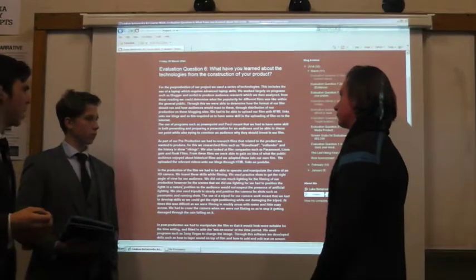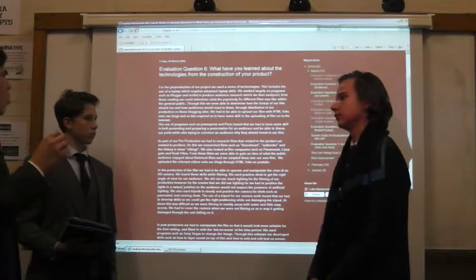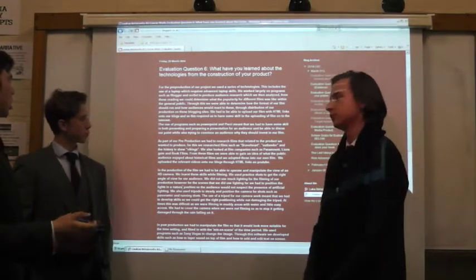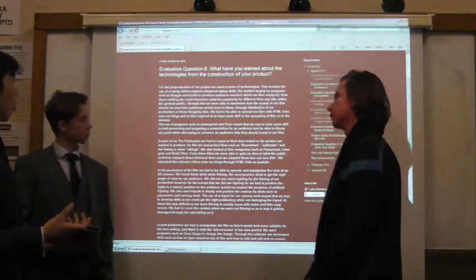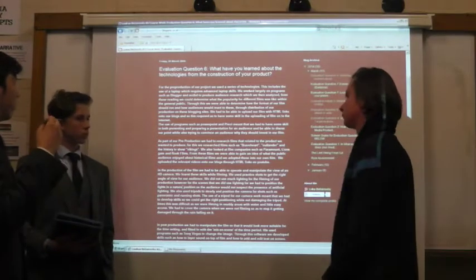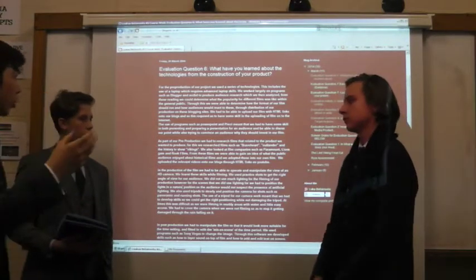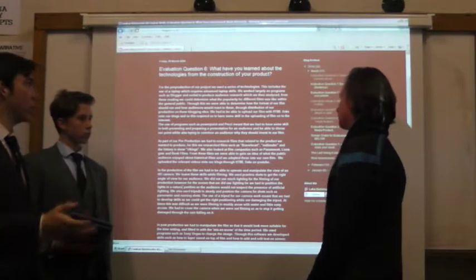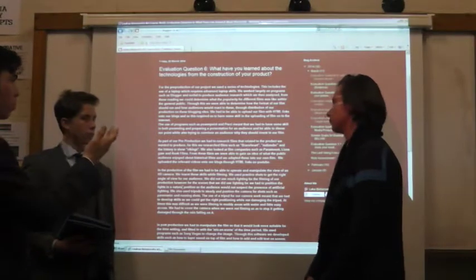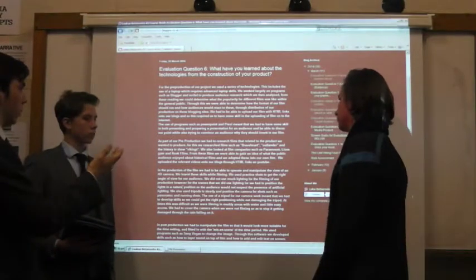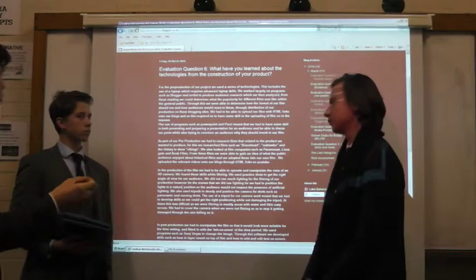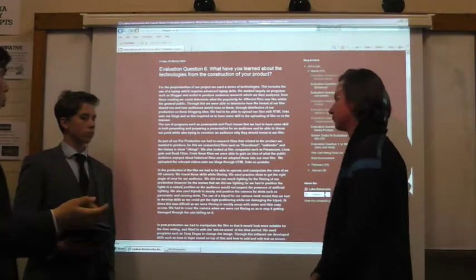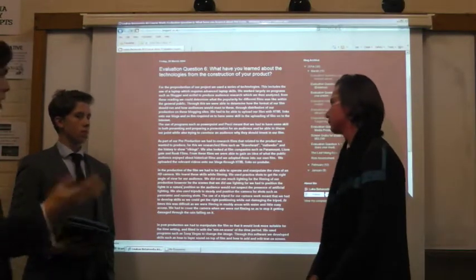We had to be able to upload our files with HTML links onto our blogs, and so this required us to have a basic and fundamental understanding of the Blogger website. The use of PowerPoint and Prezi were very similar.